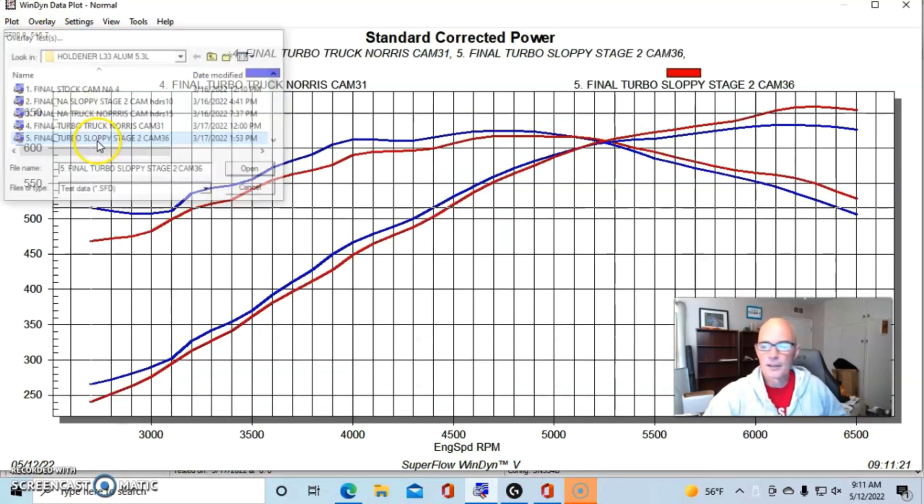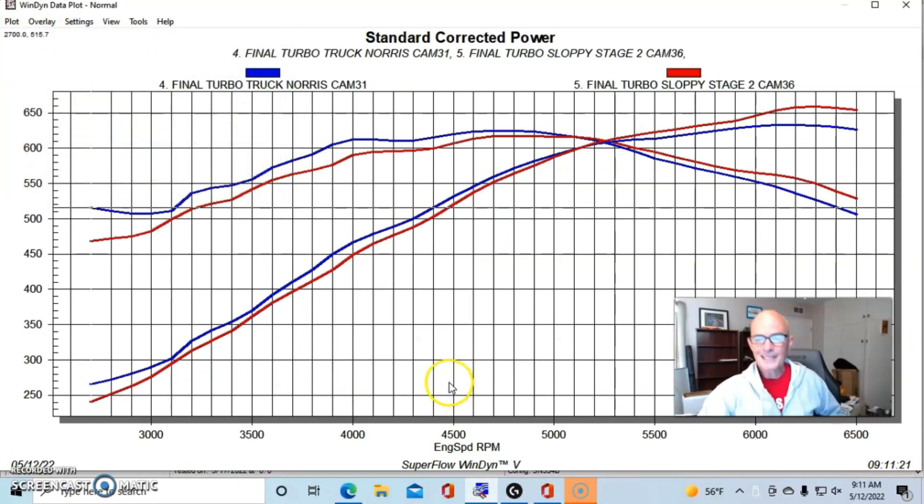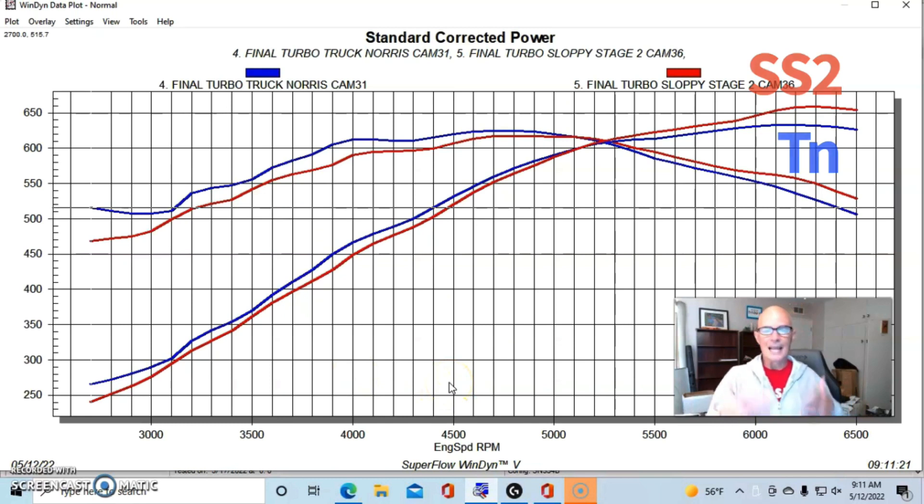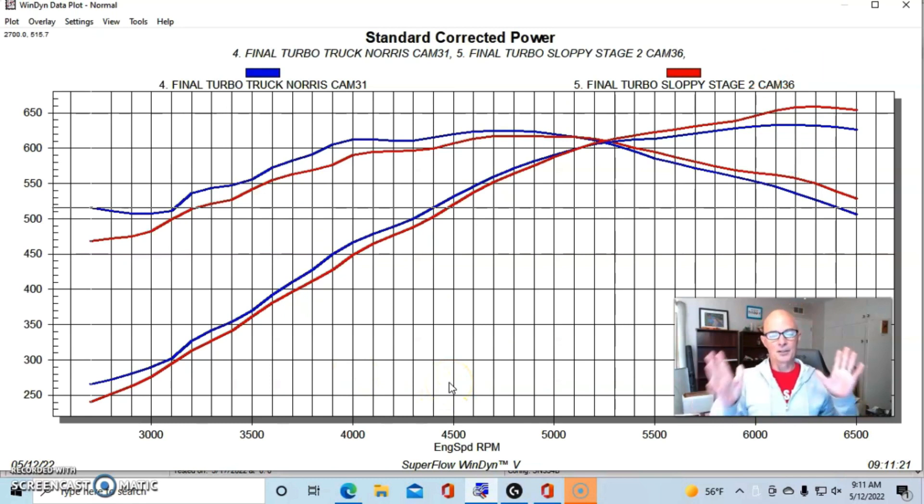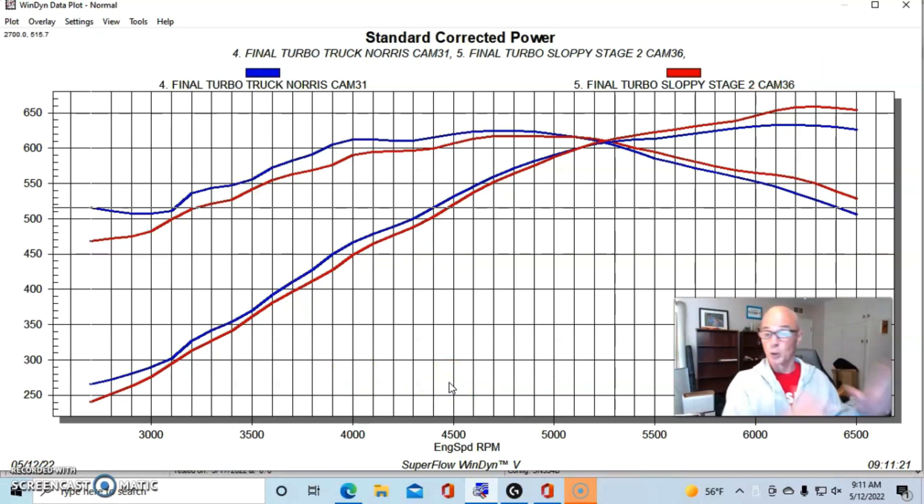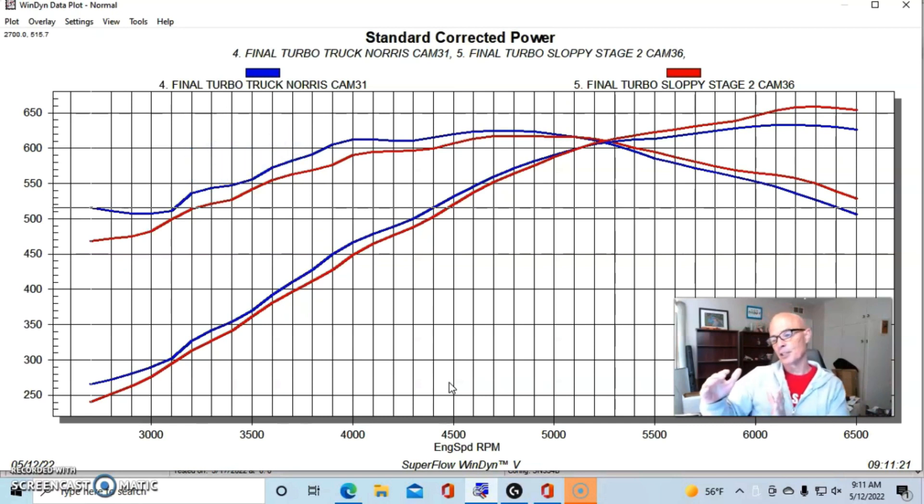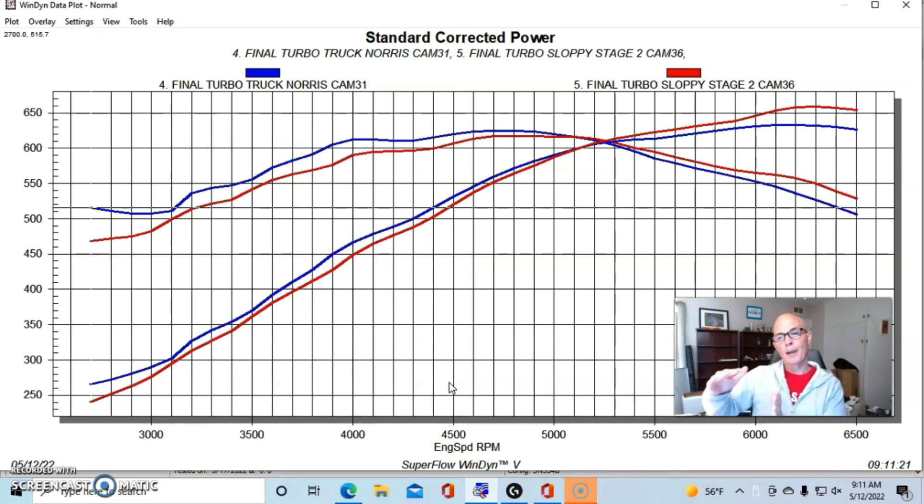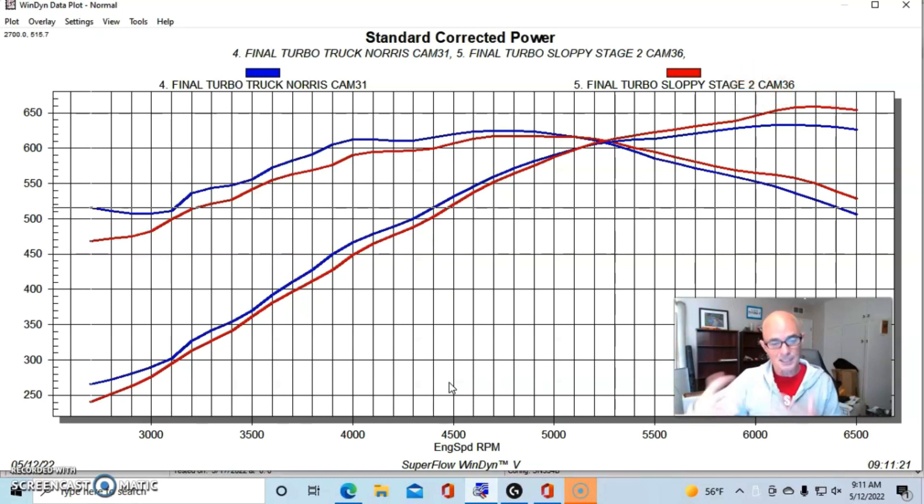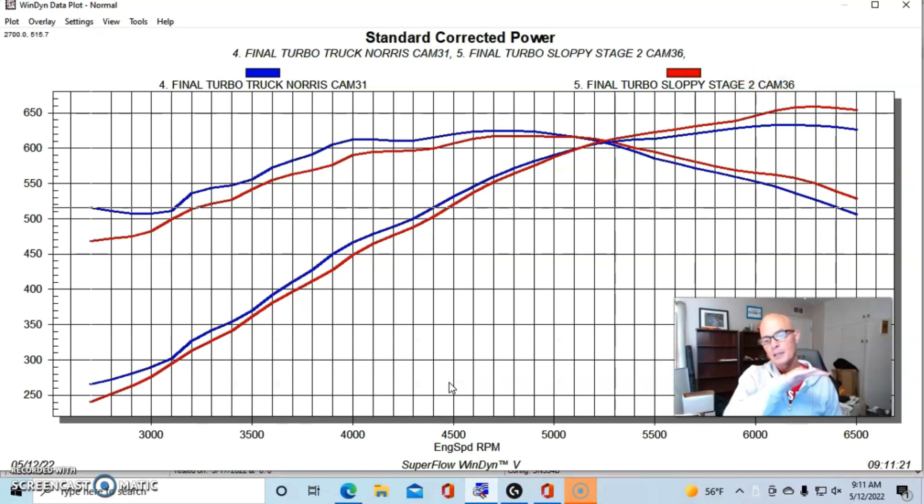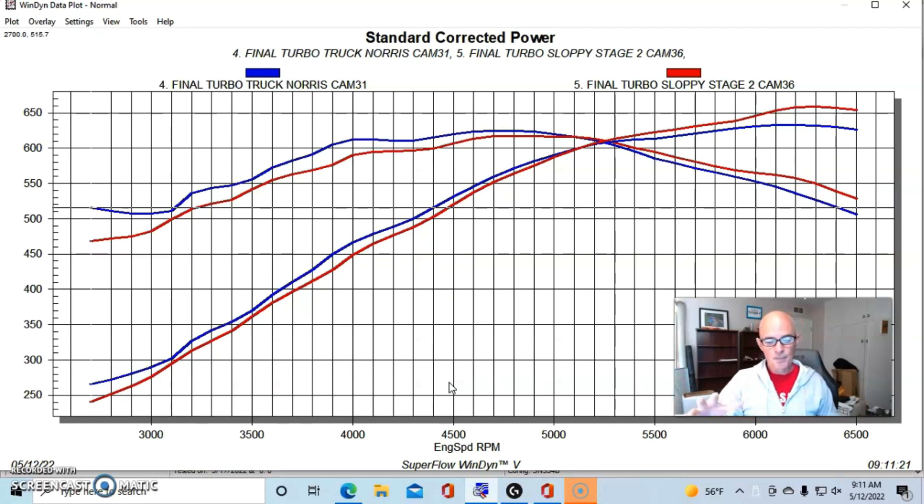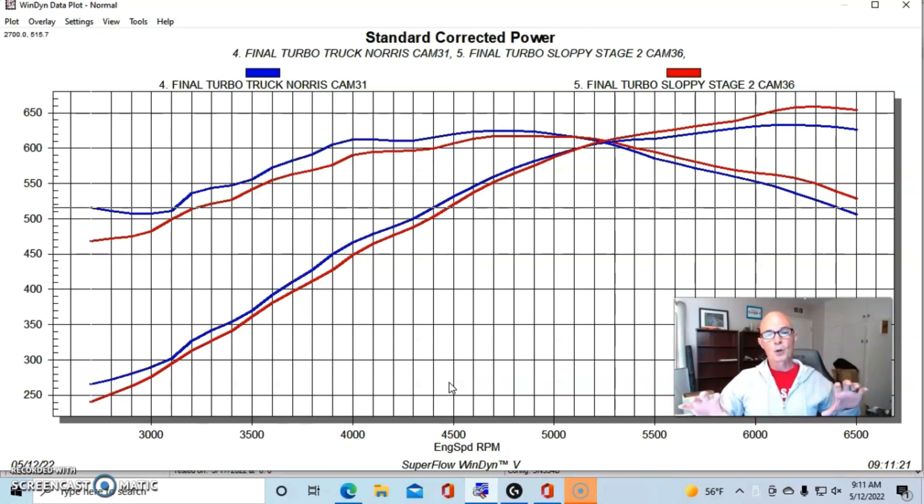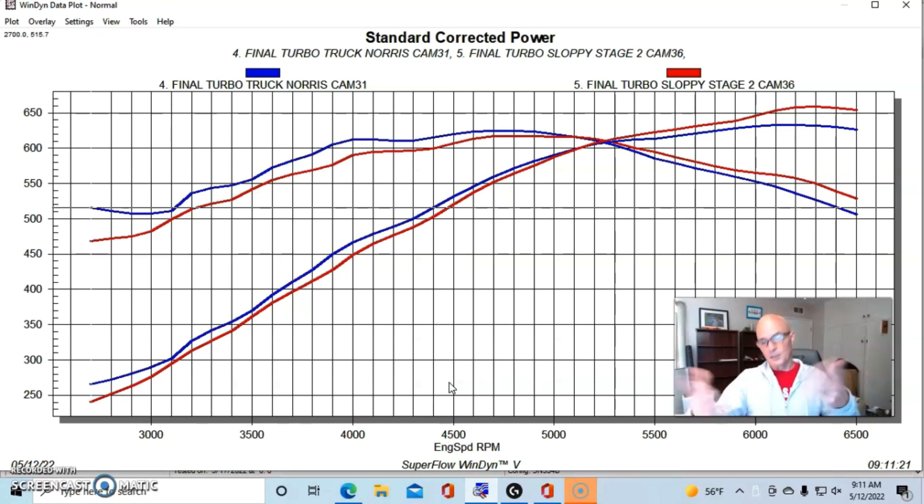And here is our comparison between the Truck Norris cam and now here is the Sloppy Stage 2 cam. And you'll see that basically they did the same thing that they did NA. The Truck Norris cam made more low speed power, which it did NA. And the Sloppy Stage 2 cam made more power on the big end, which is what it did NA. So we see the same thing.